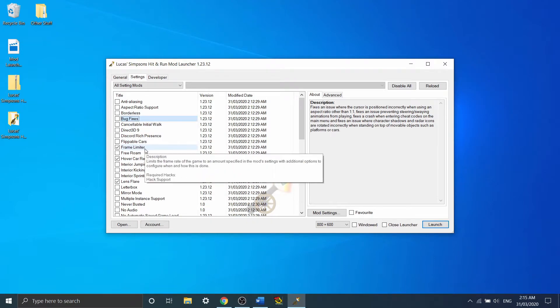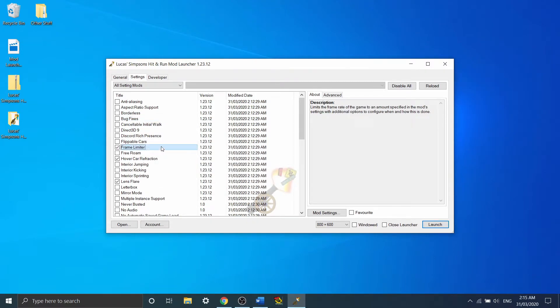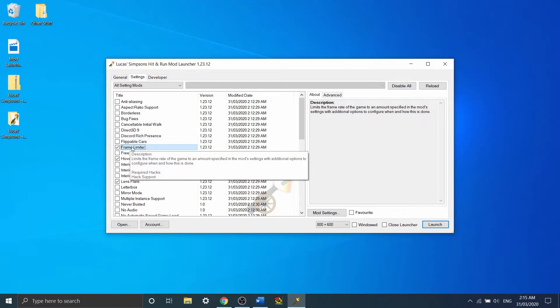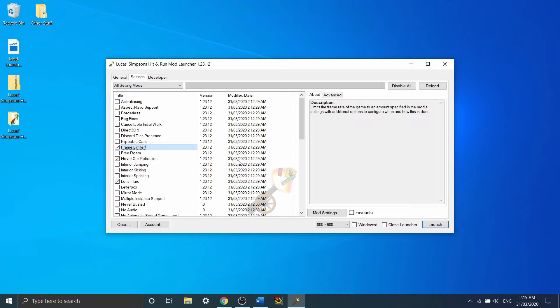Now I'm going to go into a bit more depth in some of the more important mods. Frame limiter is the big one I want to talk about. So basically, like a lot of old games, Simpsons Hit and Run's physics is linked to its frame rate.